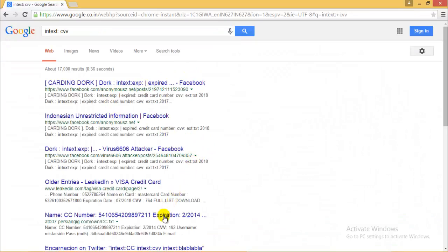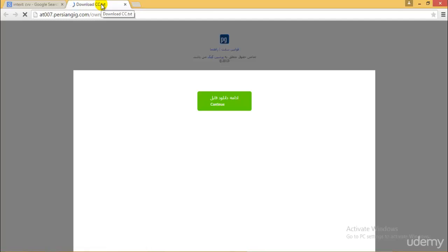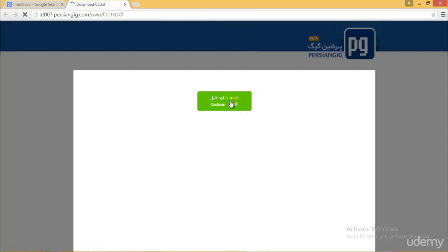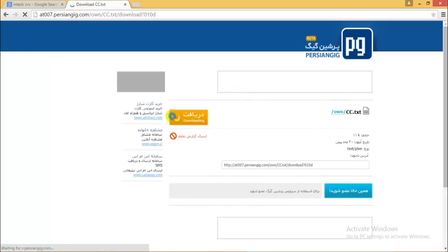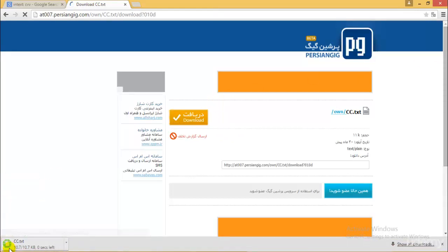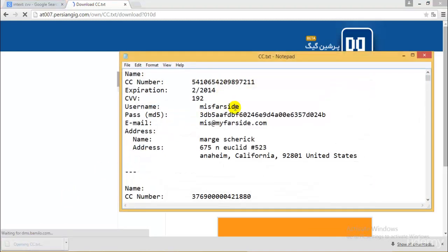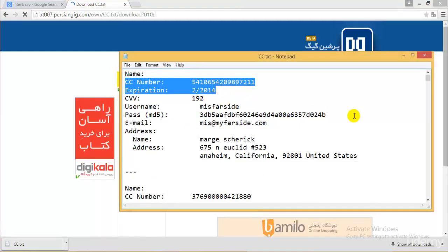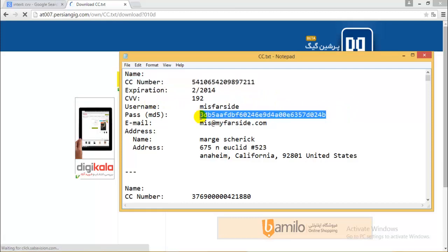I'll show you something quite dangerous. I'll type intext:CVV and open the resulting website. What I get is a list of card details belonging to random persons. If you have ever swiped your card on the internet to purchase anything, that information could appear on such a page. Let me download this to show you — yes, I can open it.